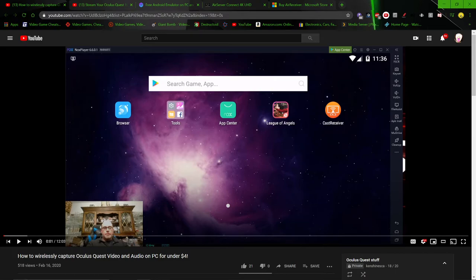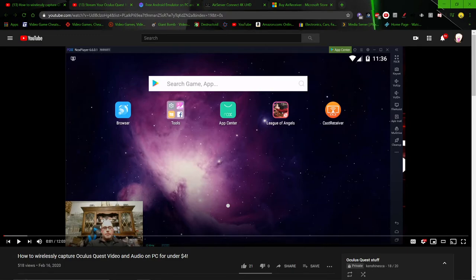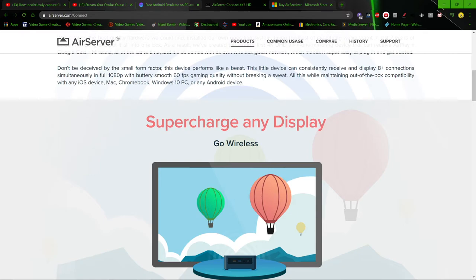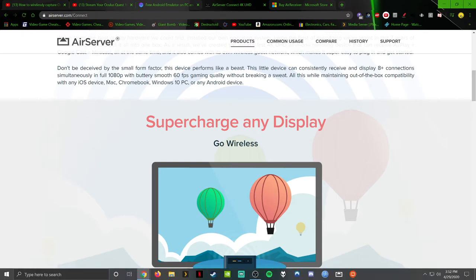But I thought, well, isn't there an app that does this, but for Windows? And so that took me to this AirServer. Somebody suggested it in the forums. I couldn't find a video on it. And so it took me to this AirServer. And this works.